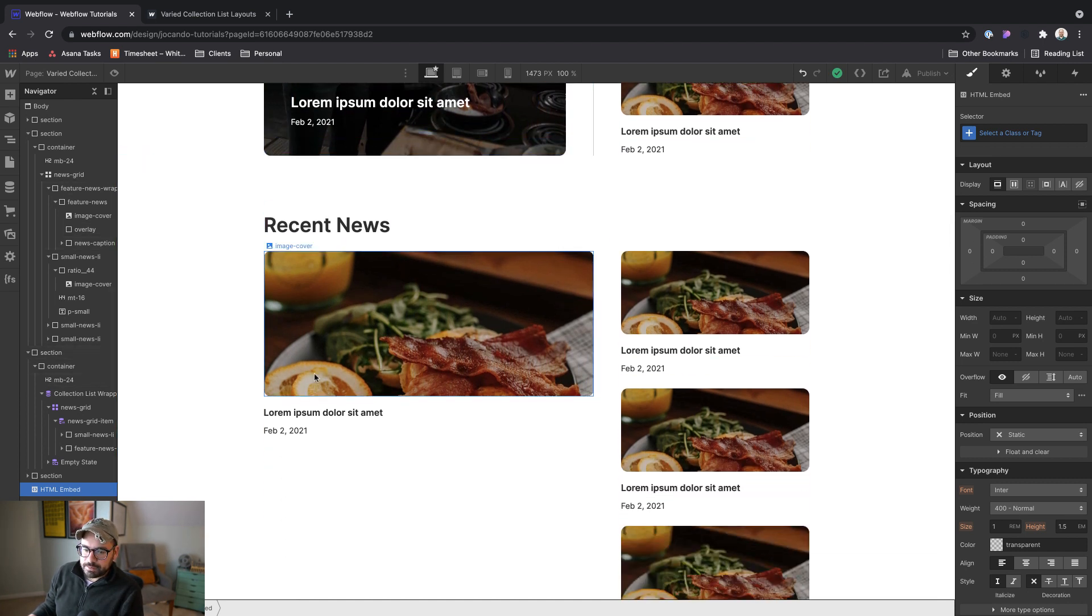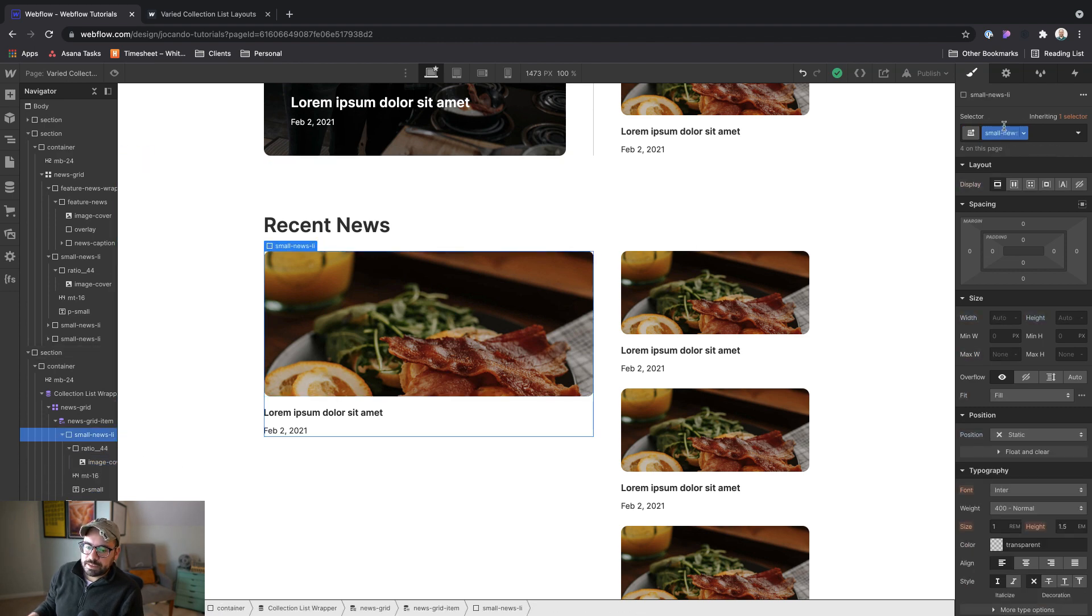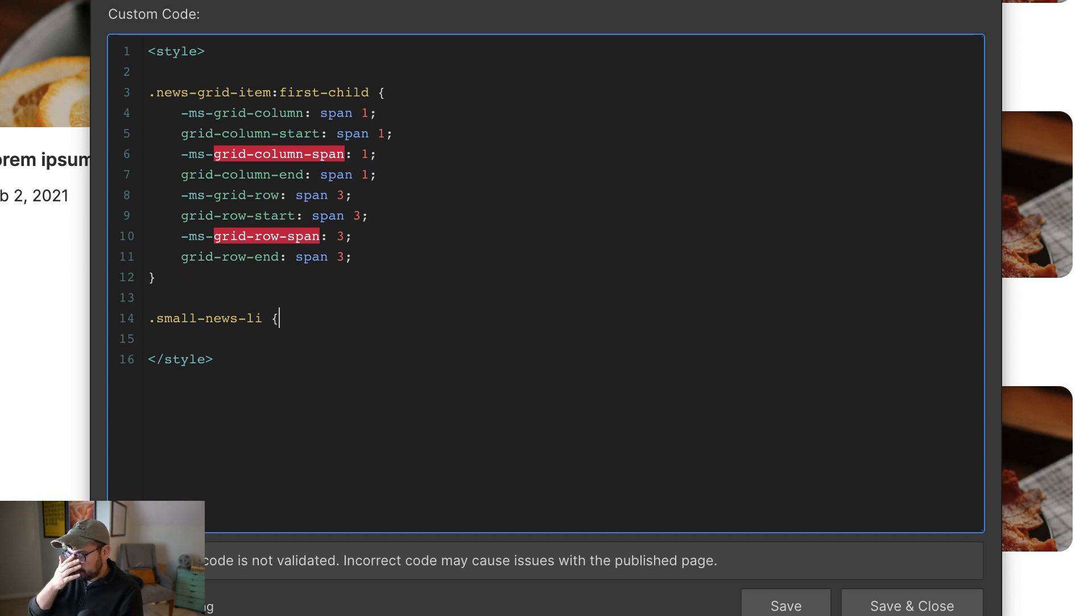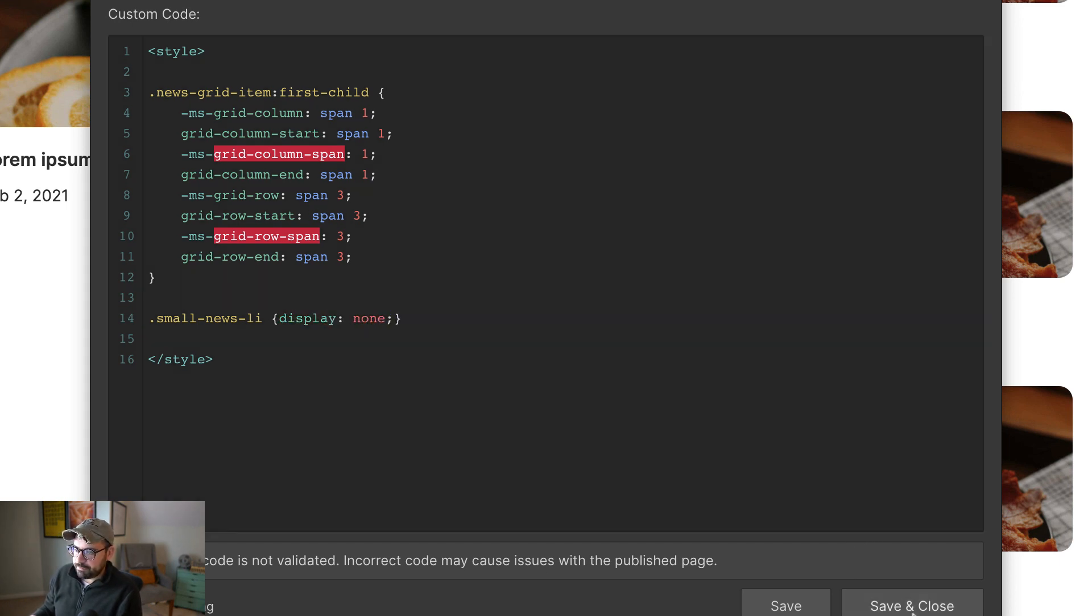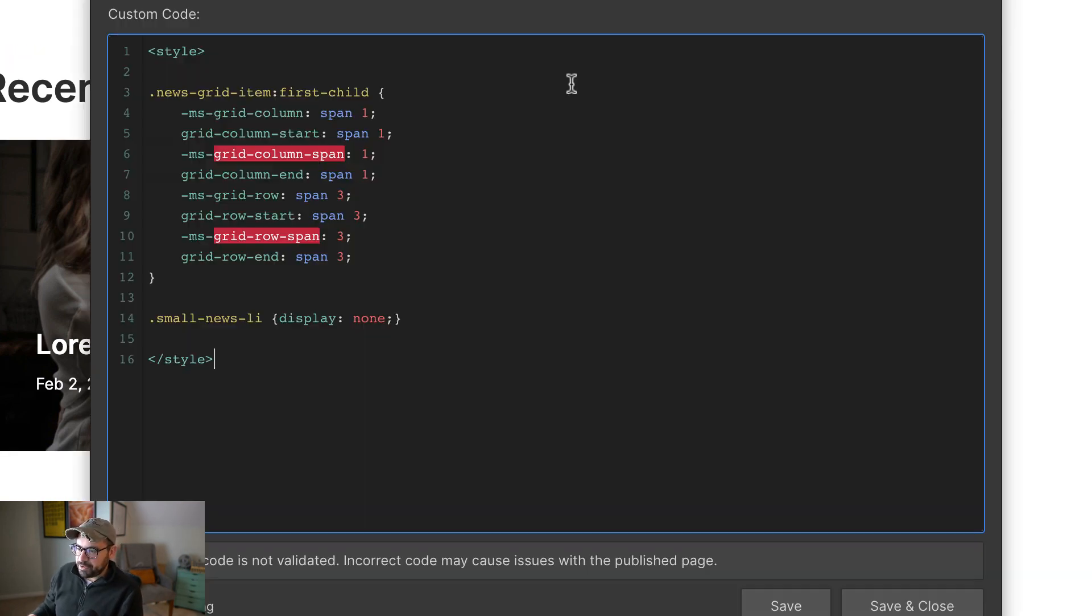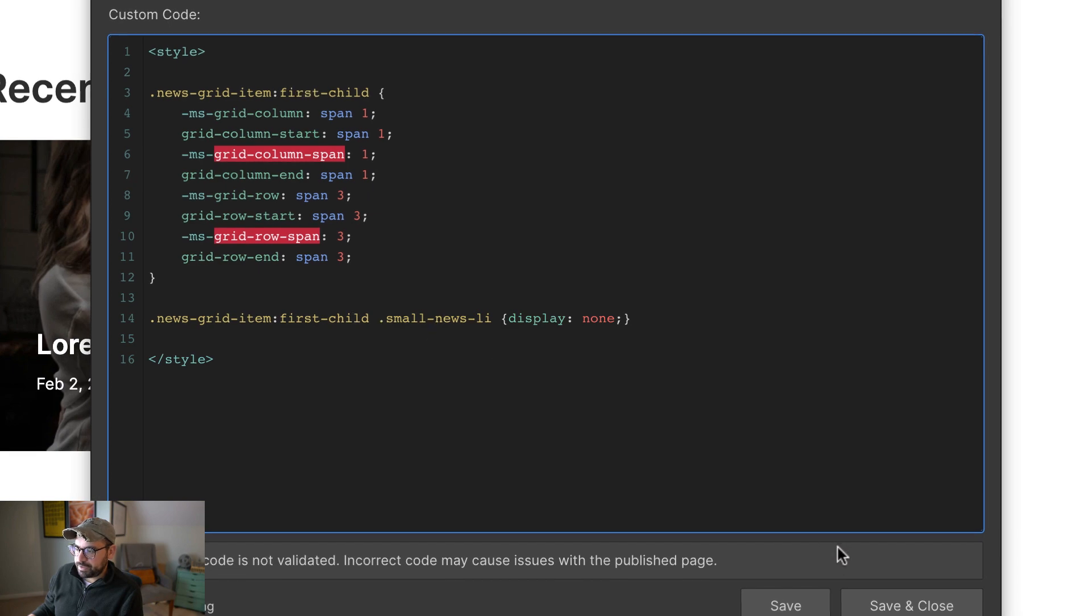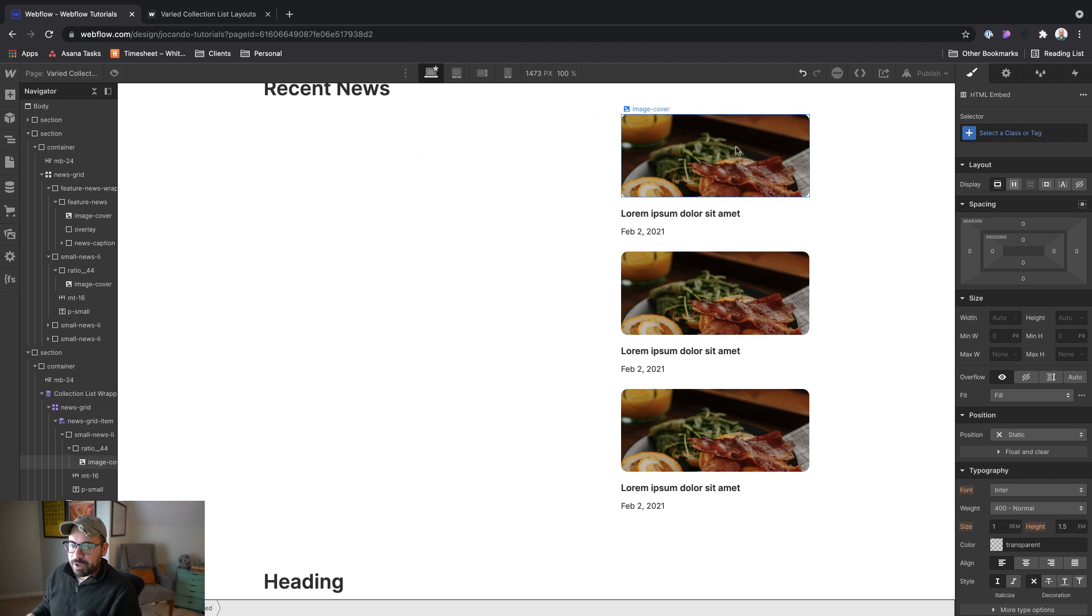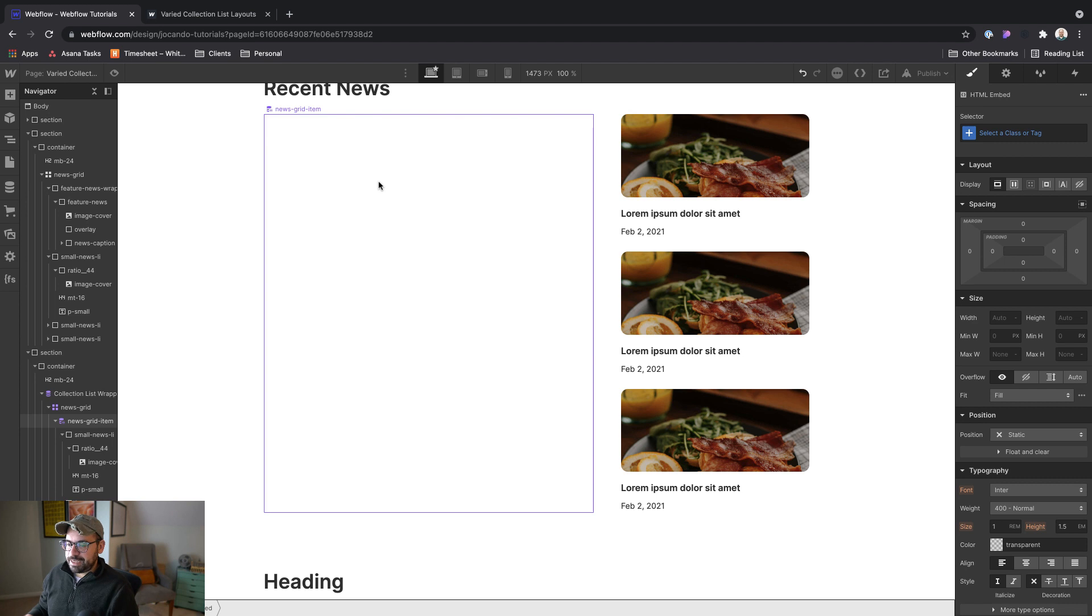All right, so let's grab the small news list item class, go into our embed, and maybe below, we'll add that here. But again, we need to use nth child because if I just set this to display none, it's going to turn off every single instance of that class, which is definitely not what we want. What we want to do is target the small news list item only when it's inside of the first news grid item child. All right, so now we still have our small news list items on the right hand side.